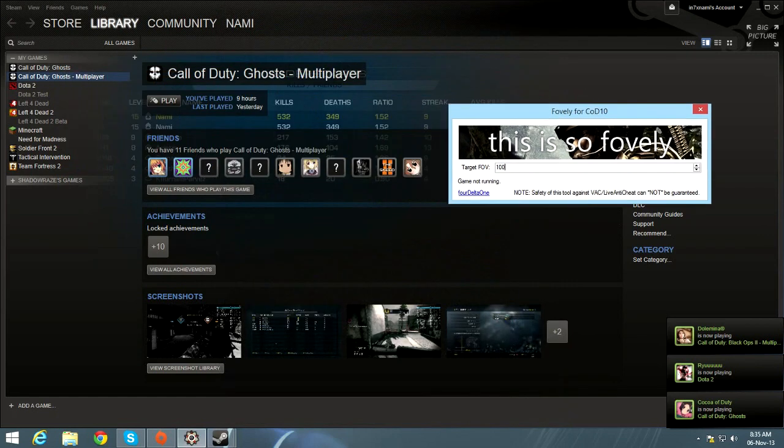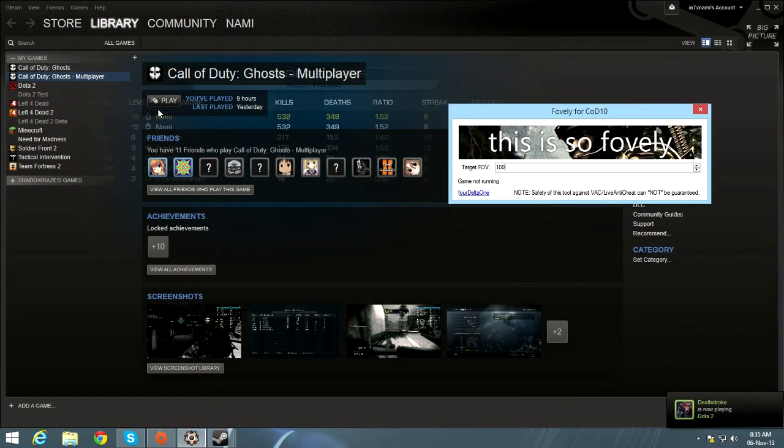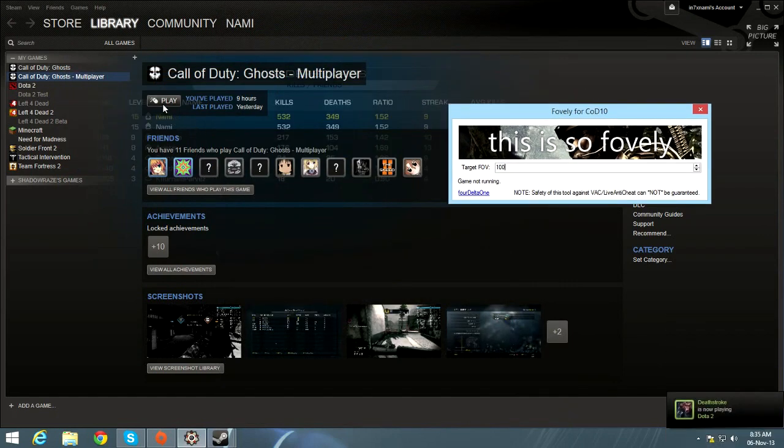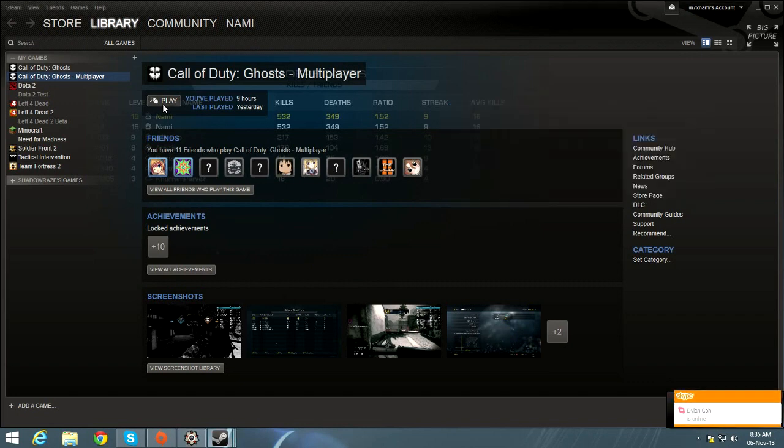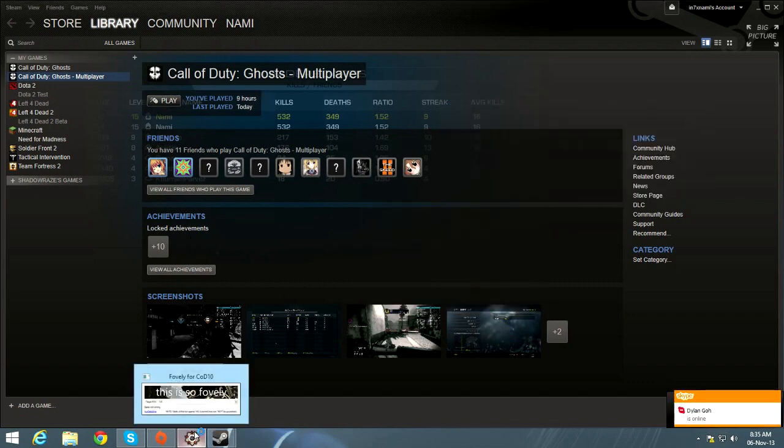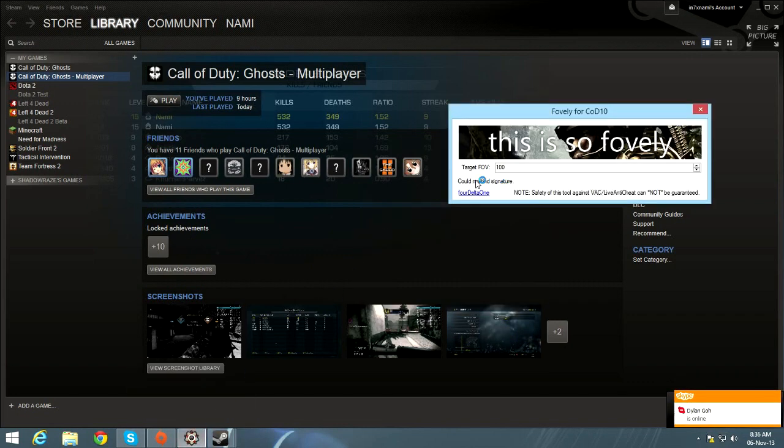Okay, so after you set the FOV, you can swipe and press play. And this will change it to something. Yes, return FOV successfully.